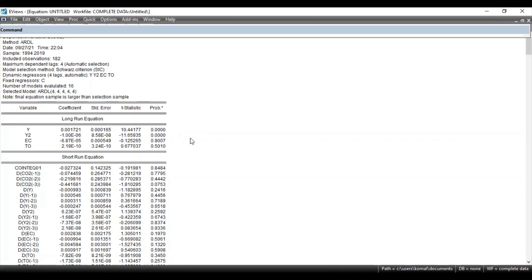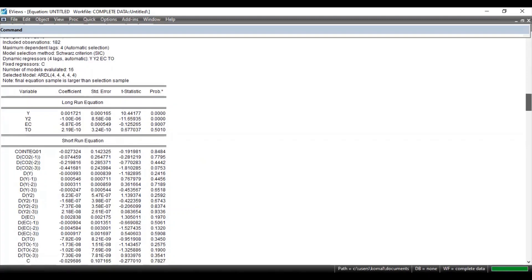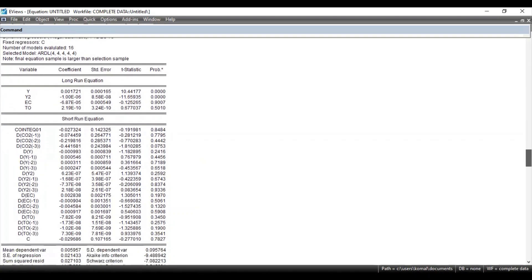ARDL also provides short-term equations. Here you can see the short-term equations, and in a similar way you can interpret the results for your short-term equations. This is how ARDL provides long-run equations and short-term equations.